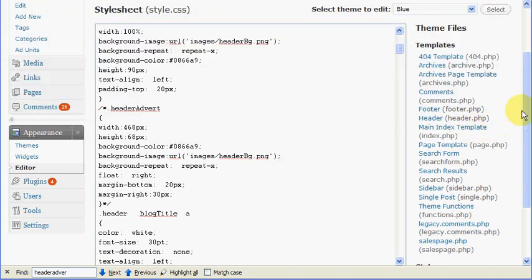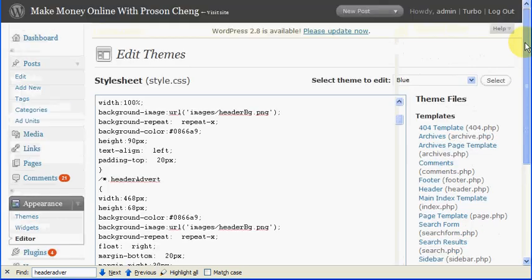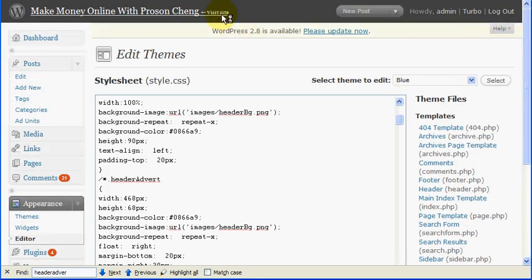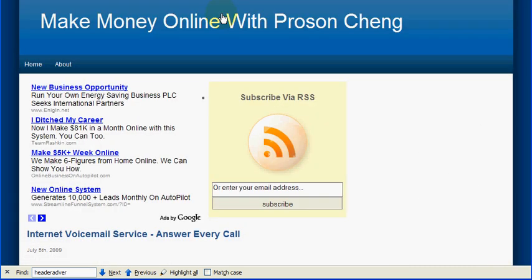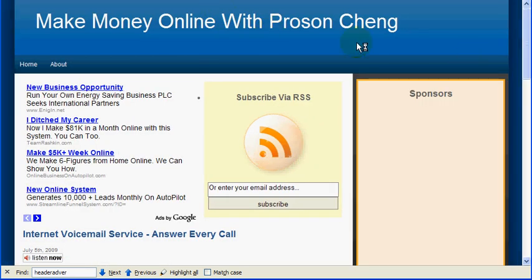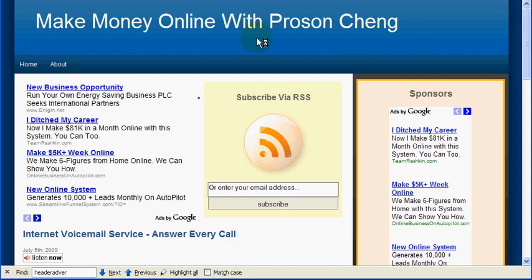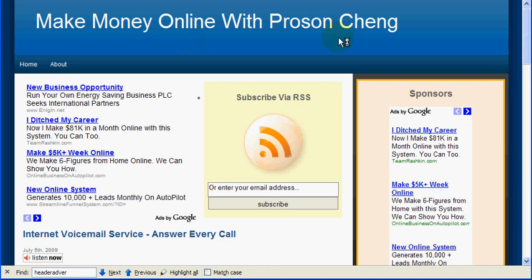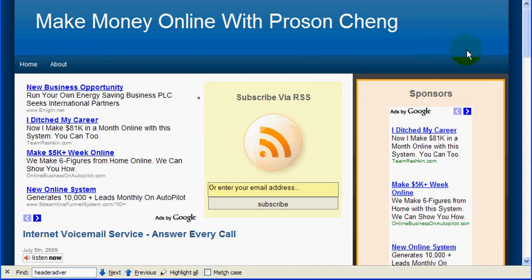When I reload my WordPress, you see there's no banner here. Because actually, I'll comment that section out. You'll see something like that, make money online with Proson Cheng, my blog name. You will see your blog. There's no banner because the design actually includes the banner in the slider section, which you don't want to do that.